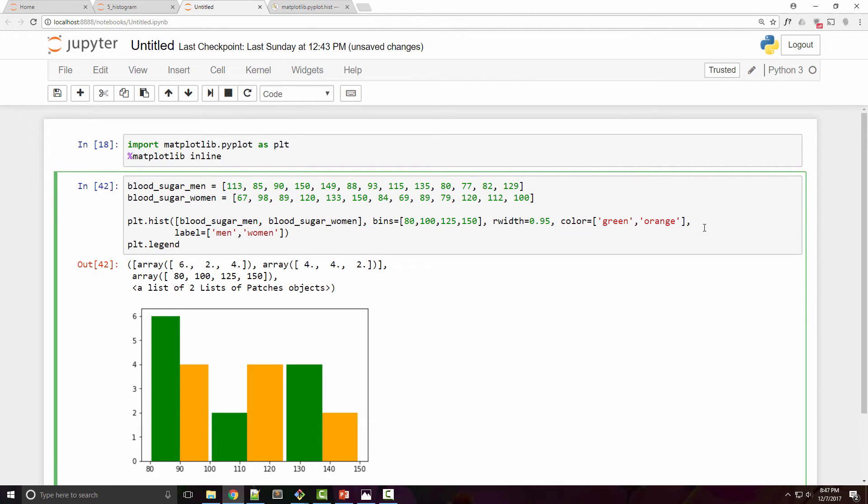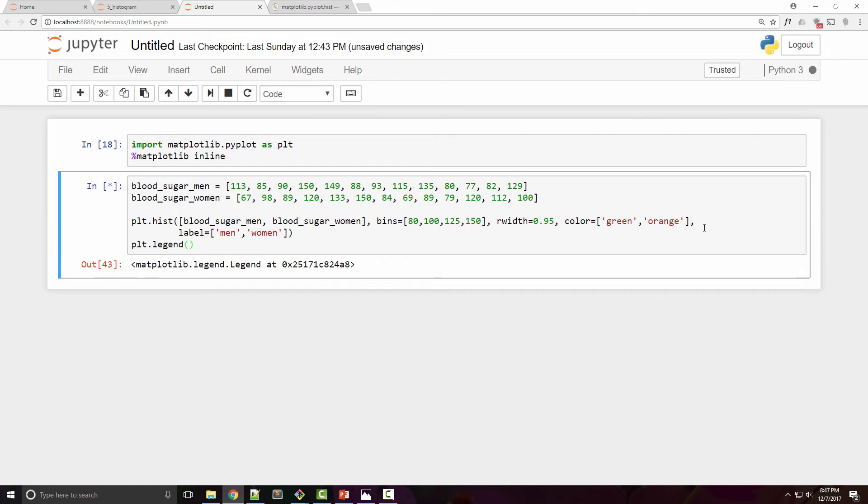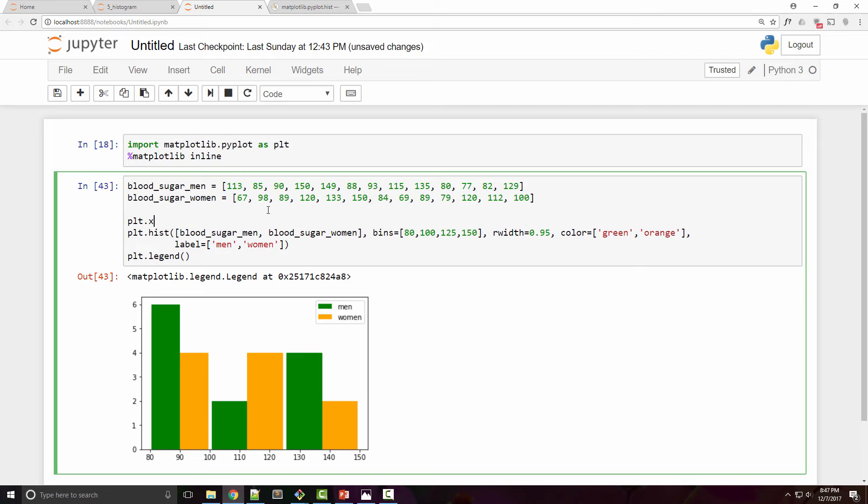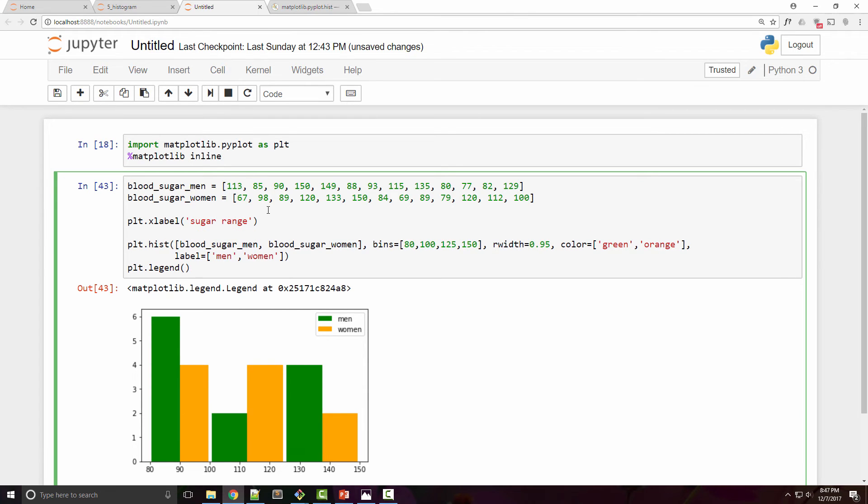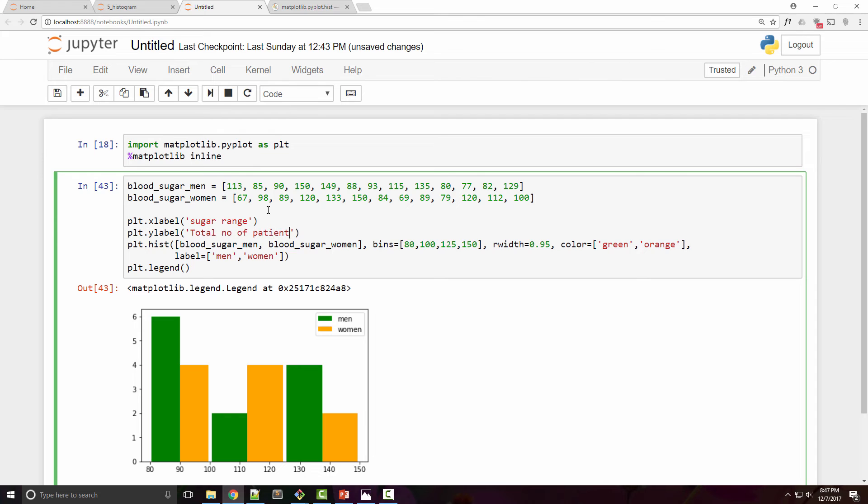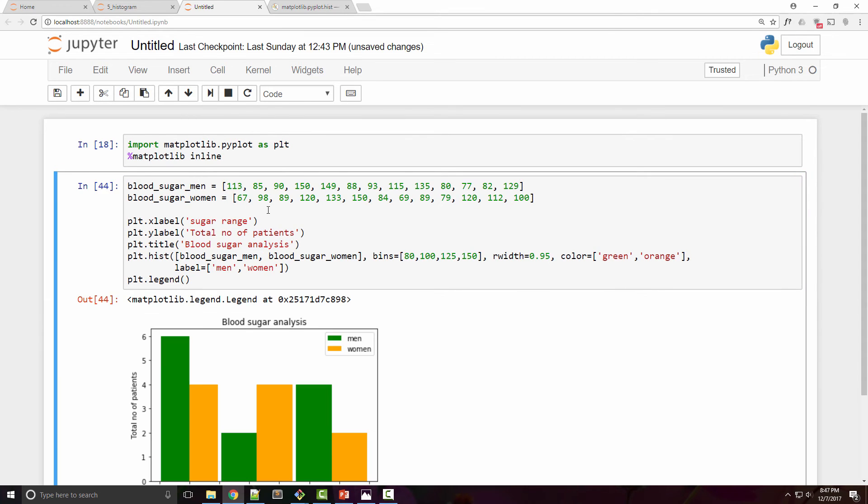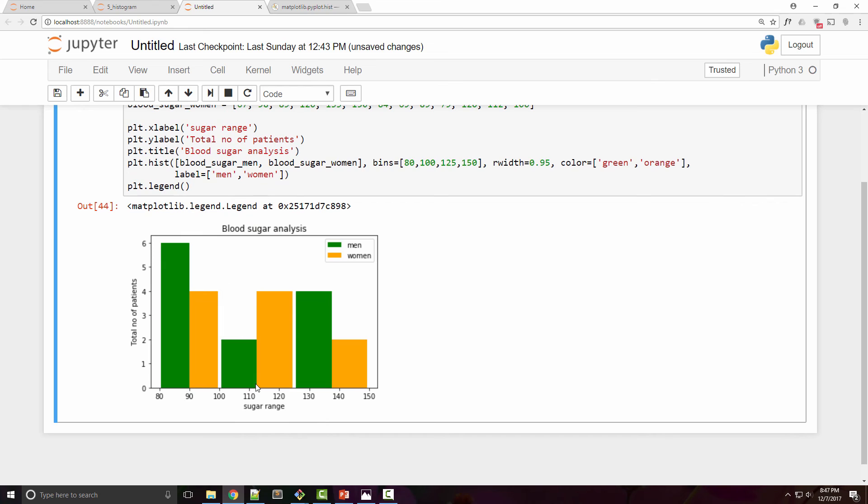You can also set your x label and x label is sugar range, y label is your frequency or like total number of patients, and the title is your blood sugar analysis probably.